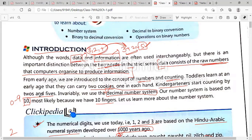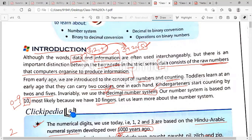Kindergarteners start counting by twos and fives. KG students also do counting — they count one to one hundred, or by fives. We use the decimal number system most generally. Our number system is based on 10, so if the base is 10, we call it the decimal number system. Zero to nine numbers are included, and most likely because we have 10 fingers, that's why we call it the decimal number system.